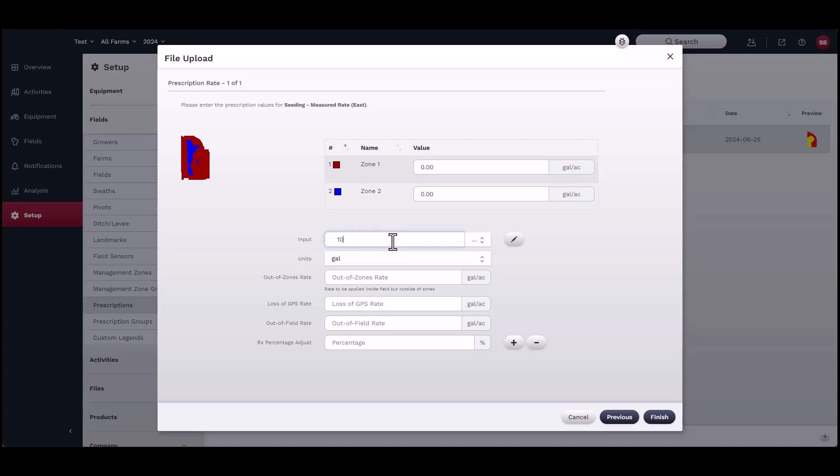Select the product by typing in the product name, selecting from the drop-down list, or create a new product using the pencil.